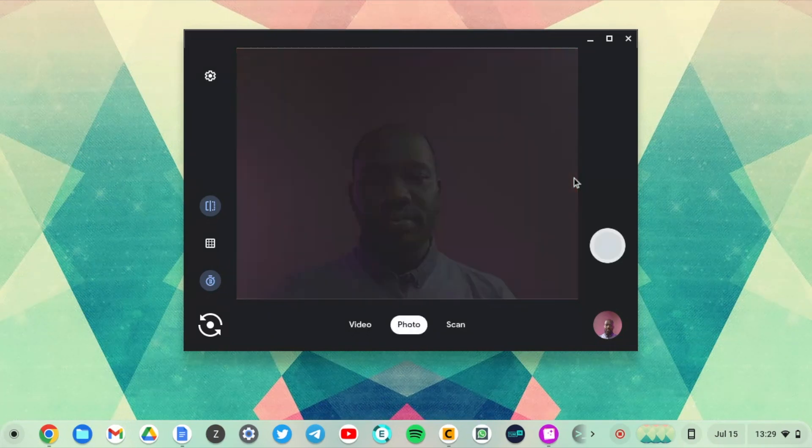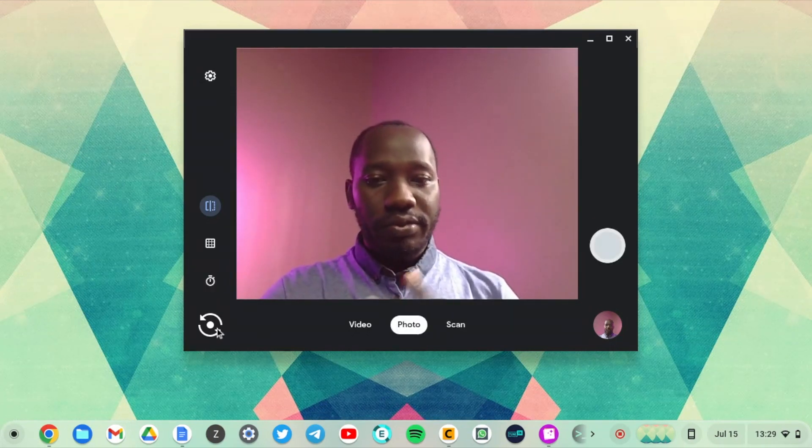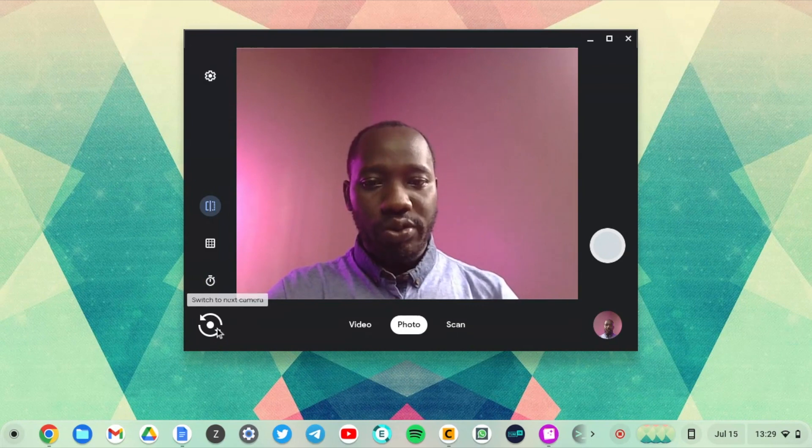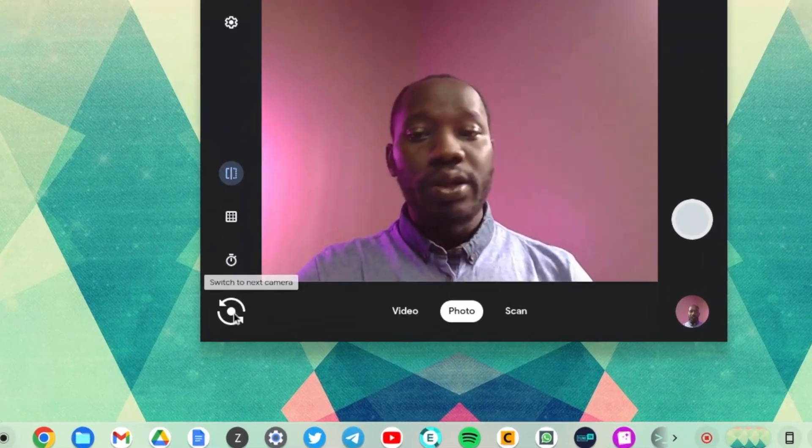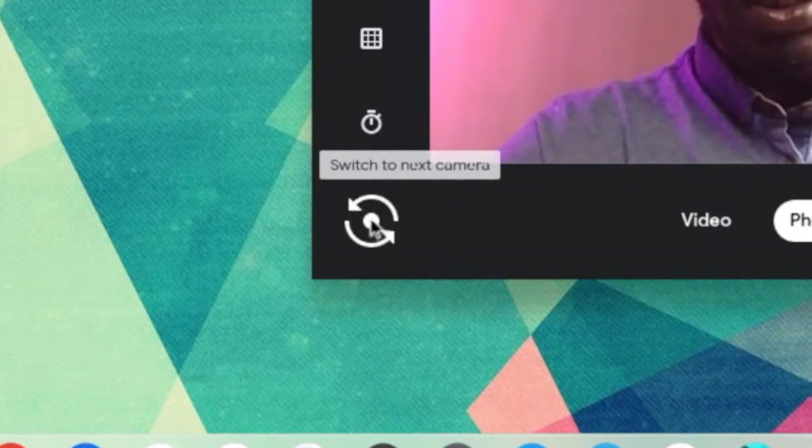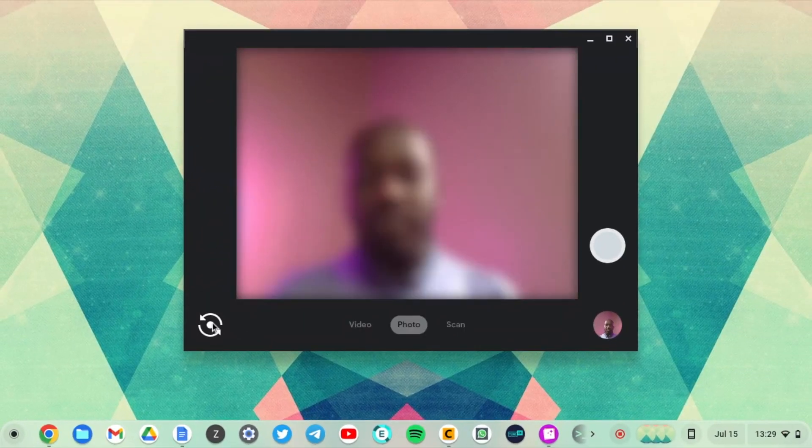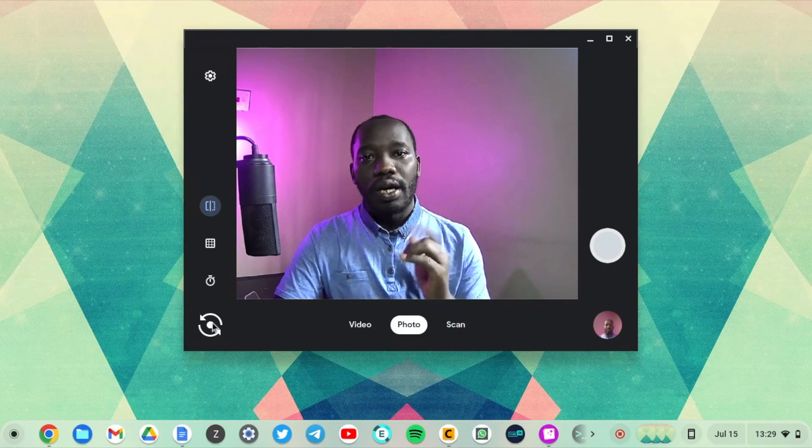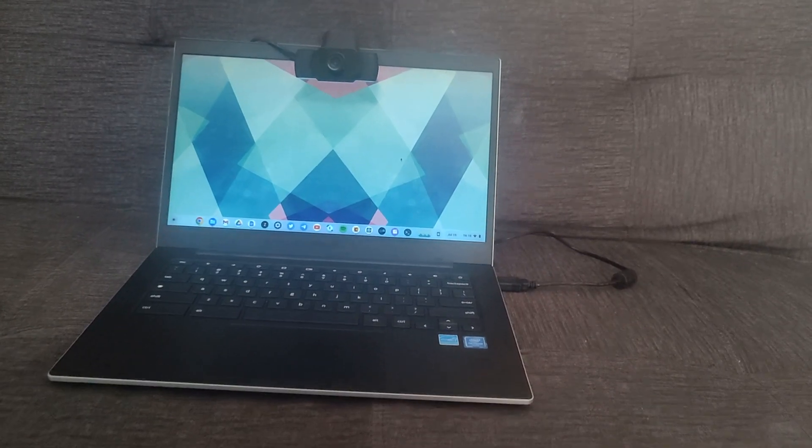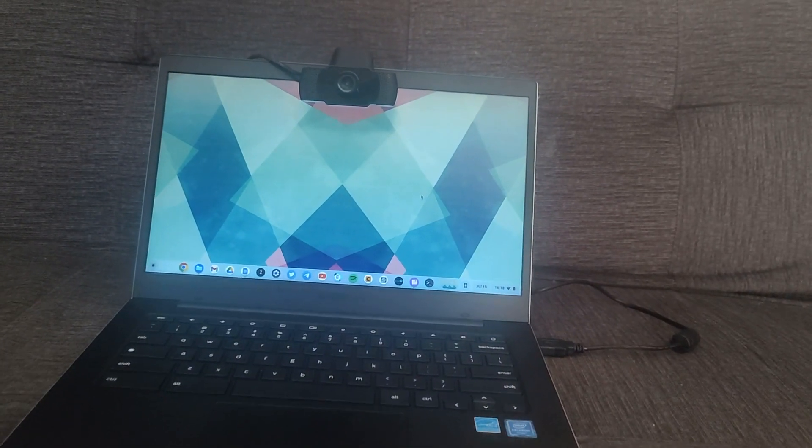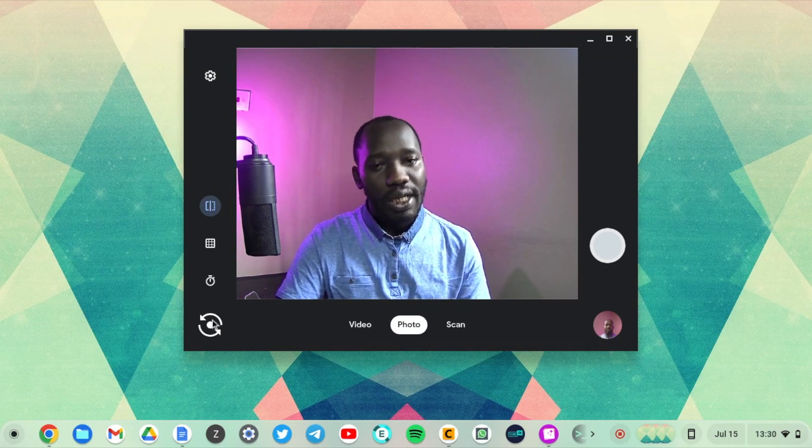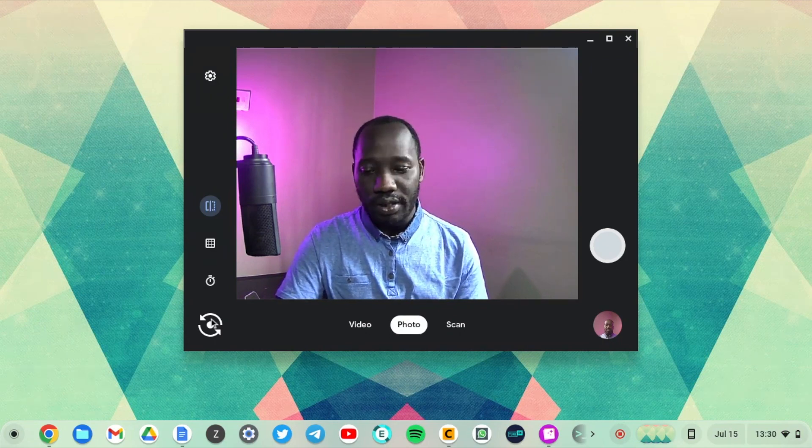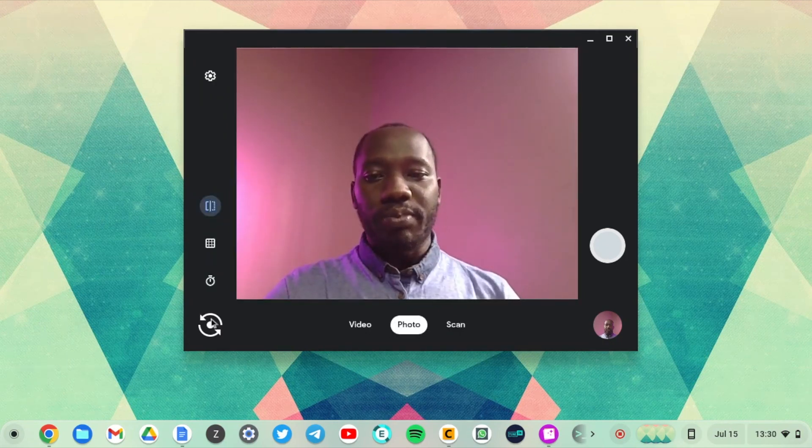And if you have two cameras, your Chromebook's built-in webcam and an external camera, you can switch between camera feeds using this icon here. So I'm just going to switch to my external webcam. It's a Logitech HD webcam. As you can see it's a lot more clear than my built-in webcam. All right so let's just switch back again.